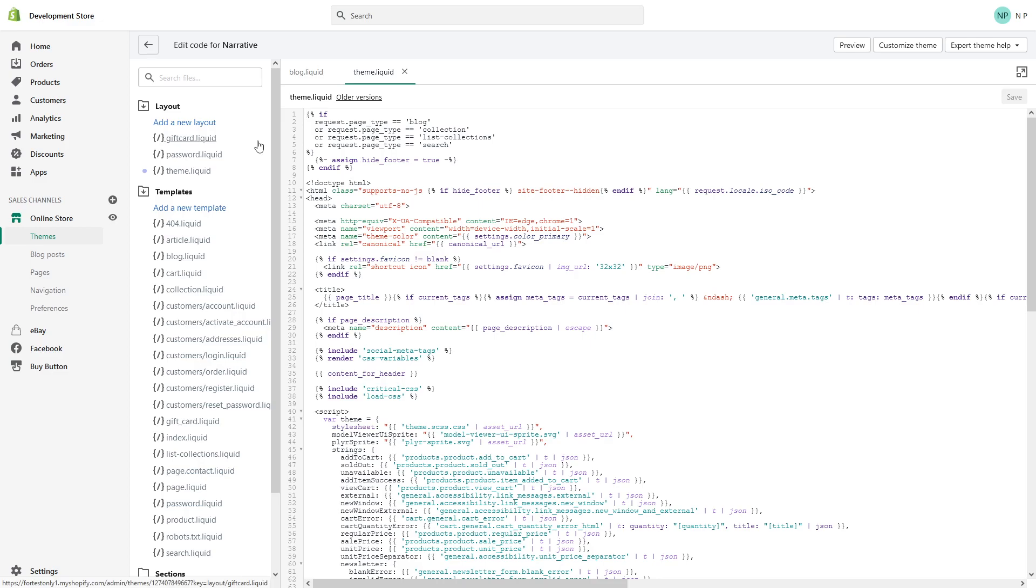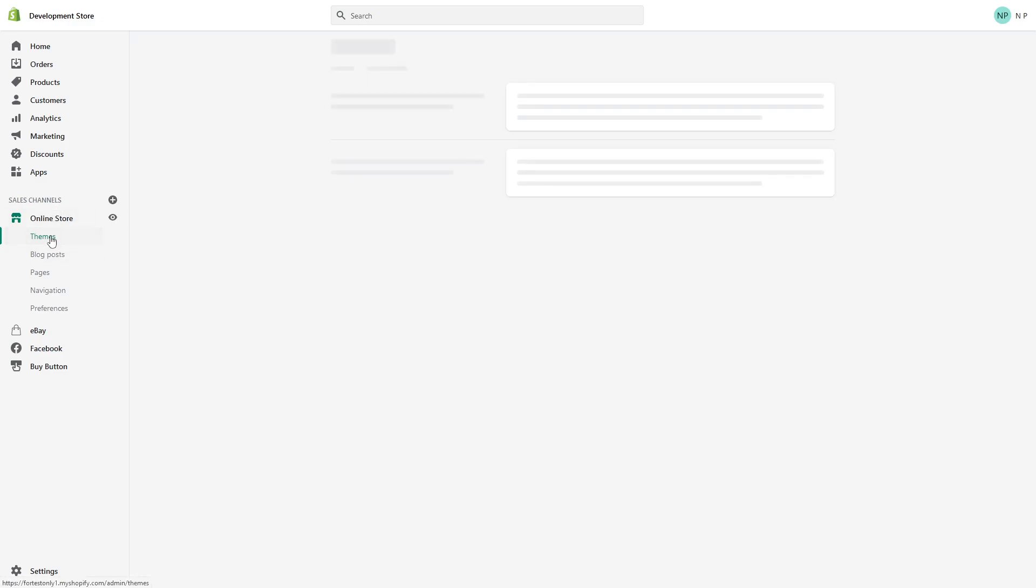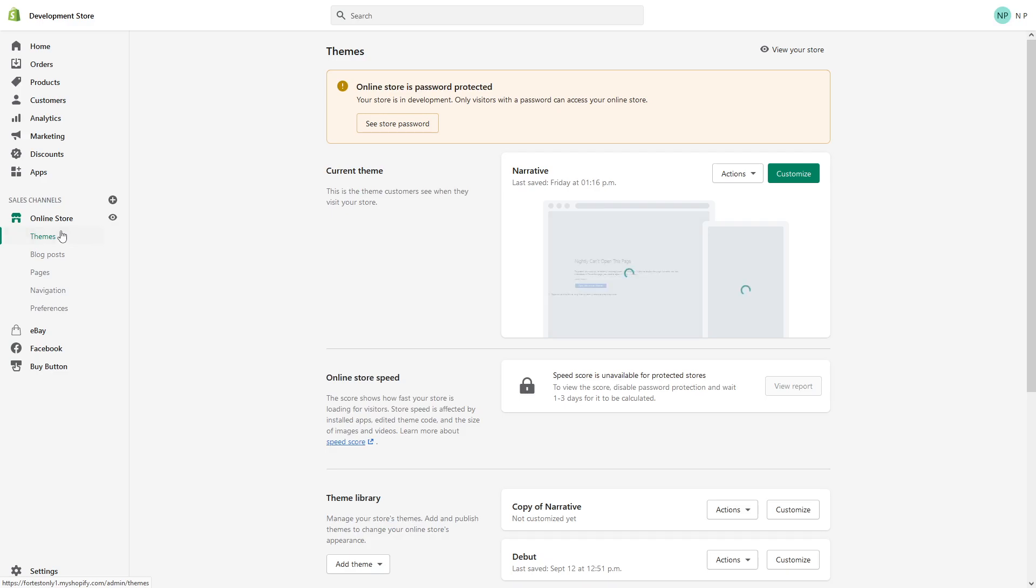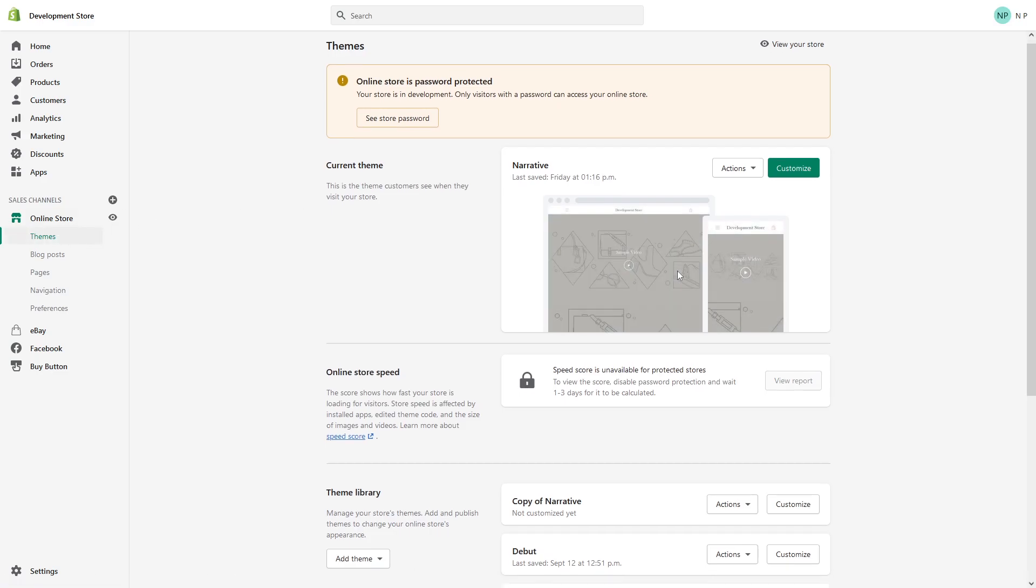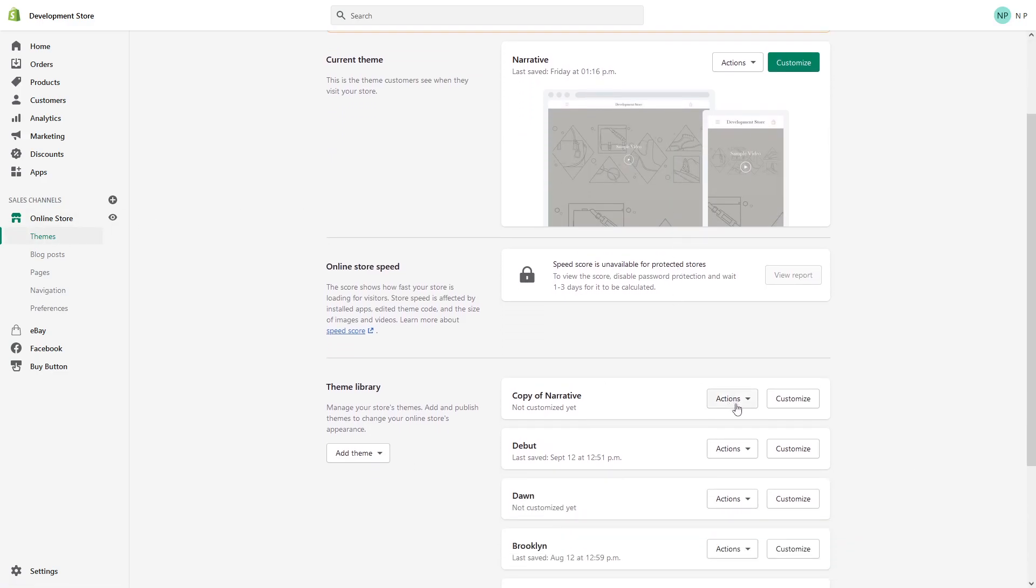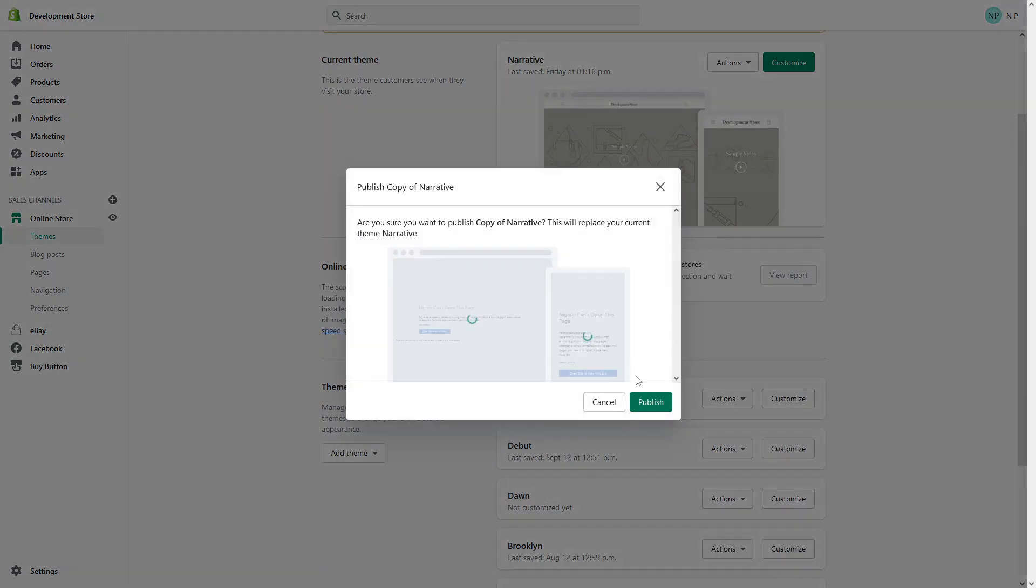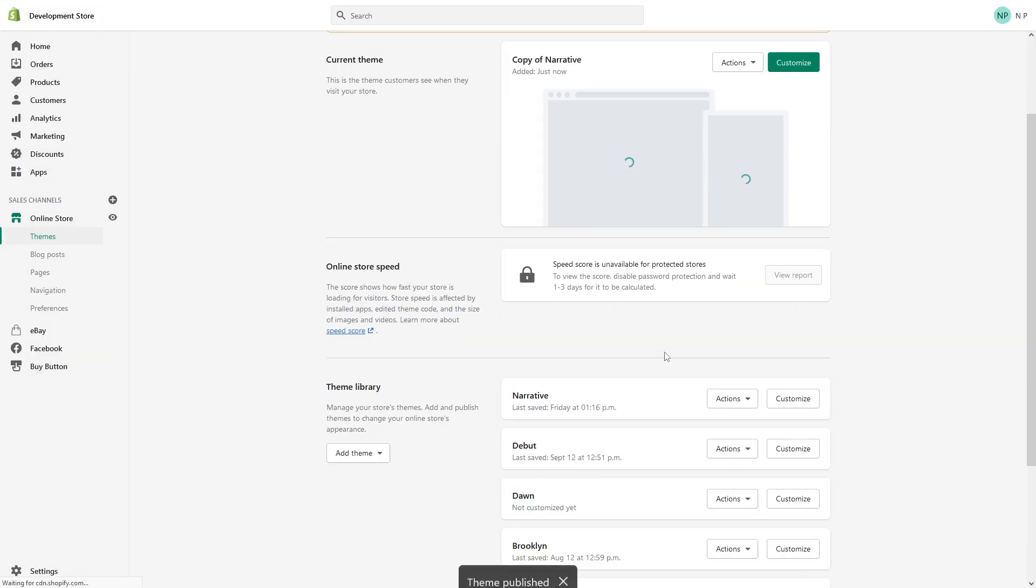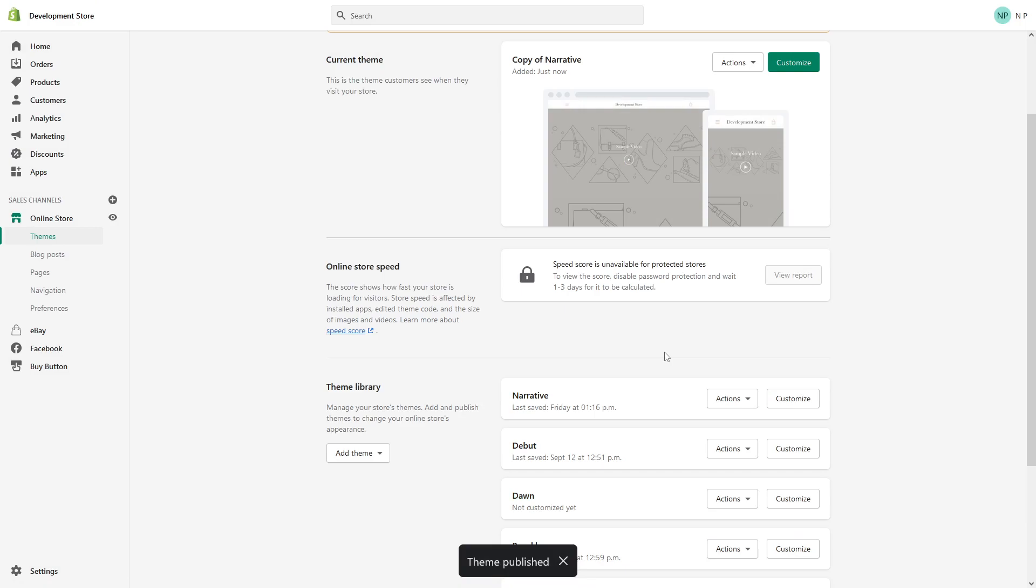I can just simply go to Online Store and again click on Themes and simply look for the backup copy, the most recent backup copy, and click Actions and Publish. Once I click Publish, it will practically publish my theme as it was originally before I made any coding changes.